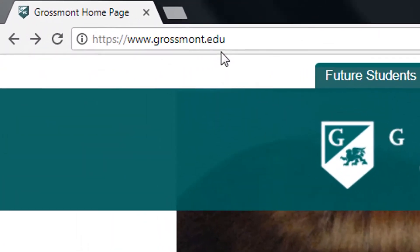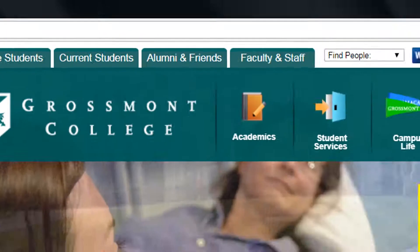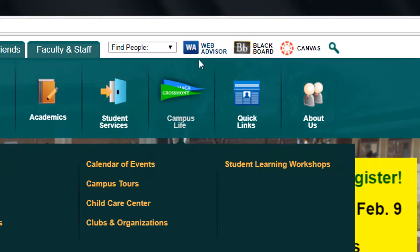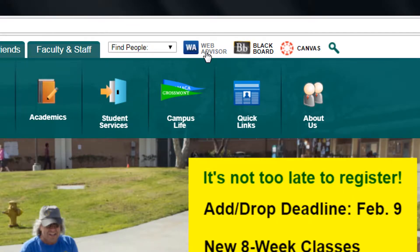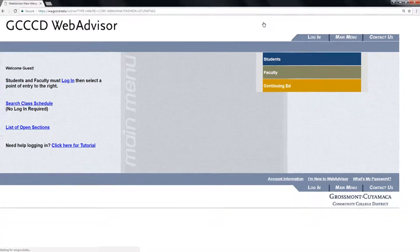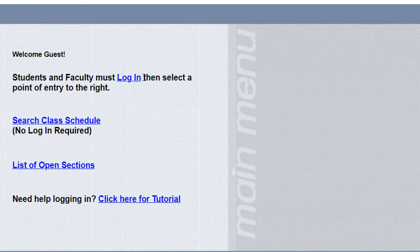Type grossmont.edu to go to our homepage, then click on WebAdvisor. Click on login.